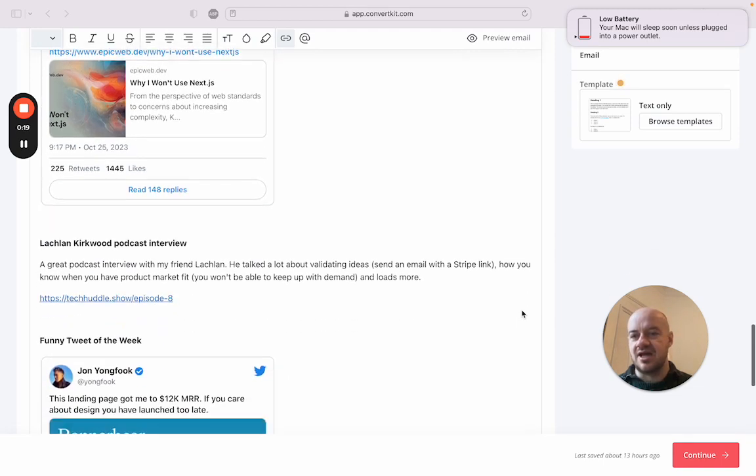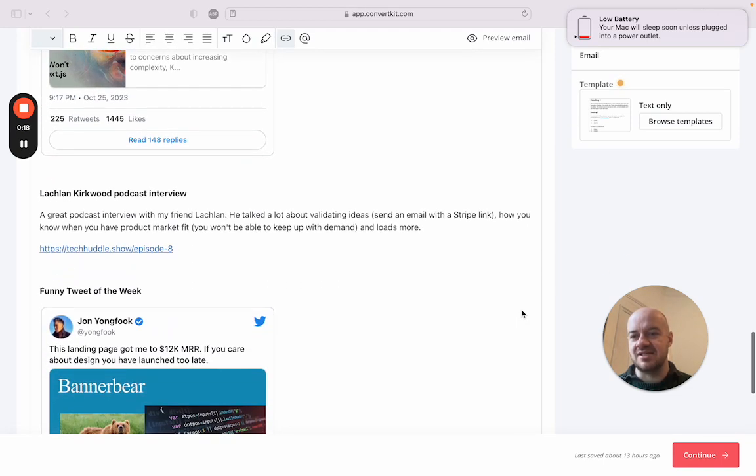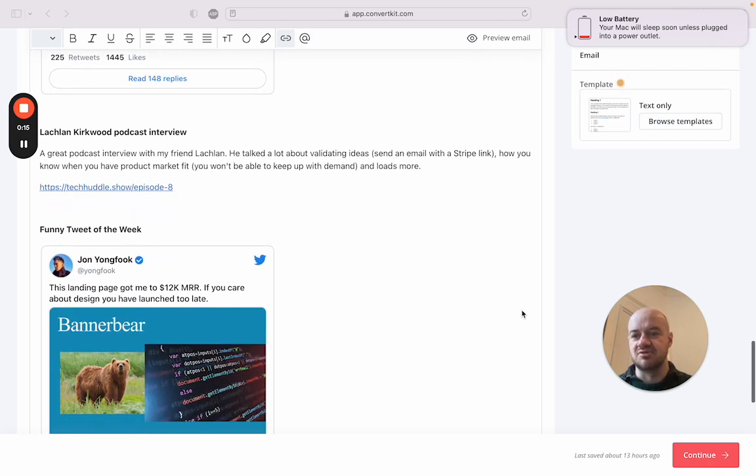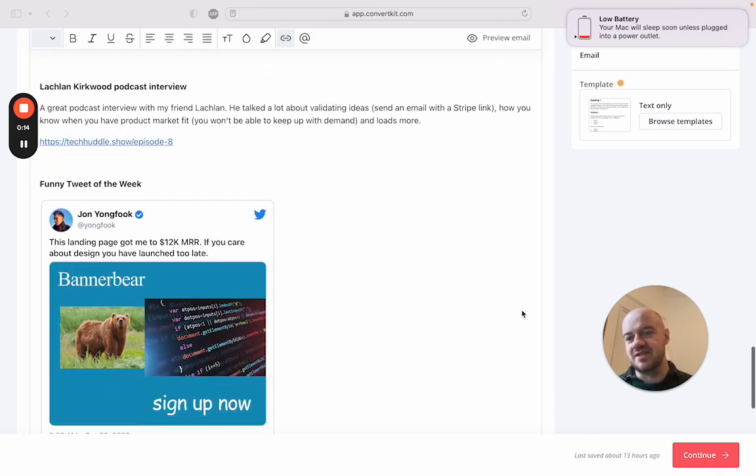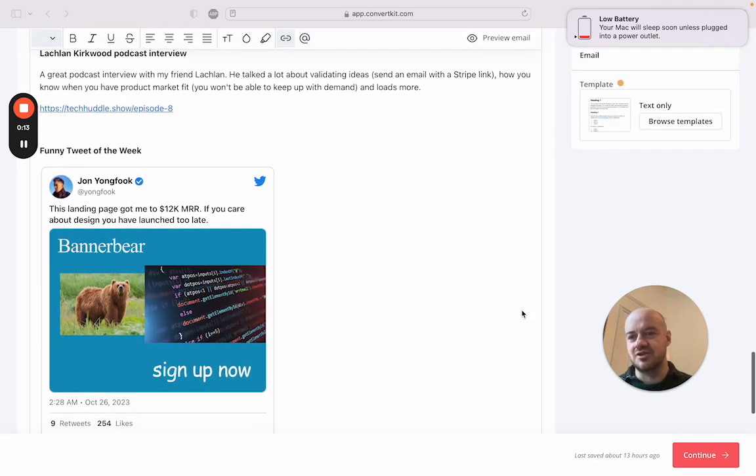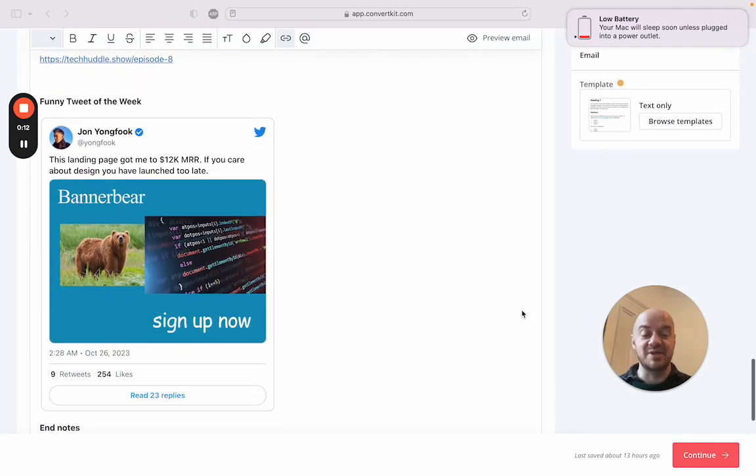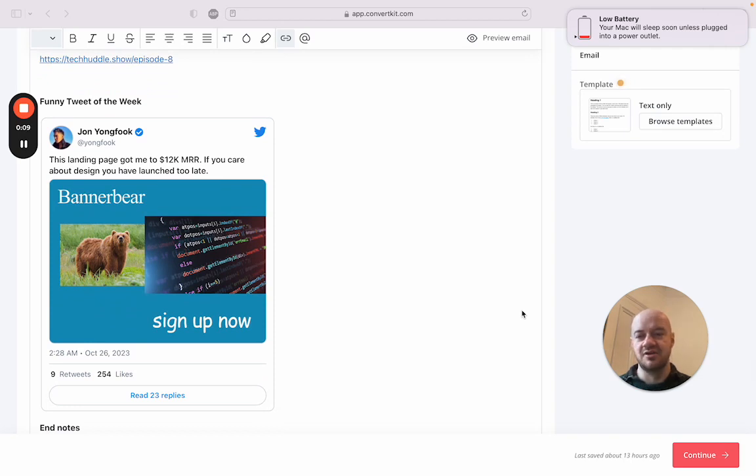And my buddy Lachlan was on a podcast interview - he's a really cool guy. Funny tweet from John Yongfook. That's about it. Check out the newsletter at highsignal.io/newsletter - there'll be a link in the description. Okay, bye!